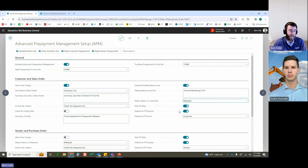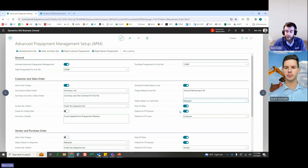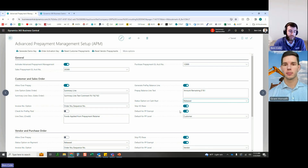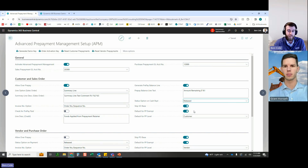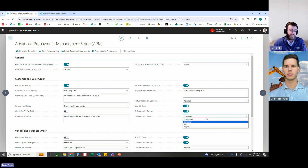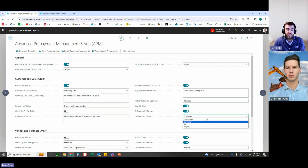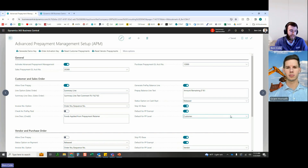The 'Prepay Exempt' default allows you to exempt certain documents from using prepayment funds. For example, if you have a $10,000 prepayment but someone issues an invoice and doesn't want to use prepayment funds, you can turn on exemption. These are just defaults — when you create a new customer, they can be turned on or off manually at the actual sales order level. The default prepayment level can be set to sales orders, customers, jobs, or projects.